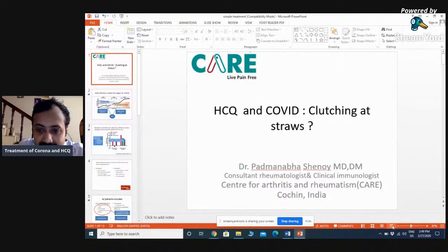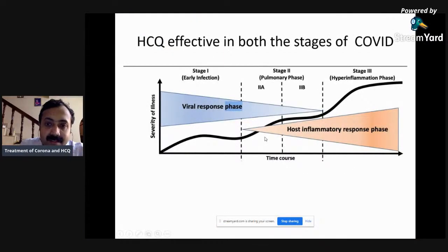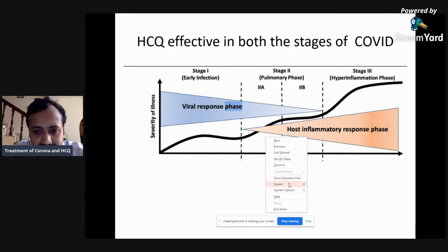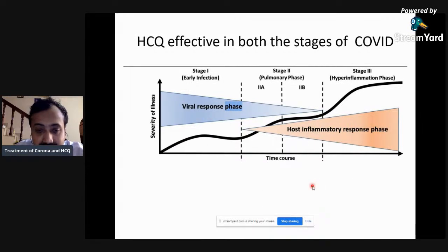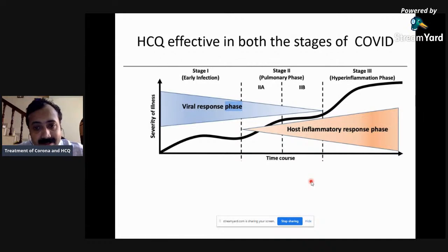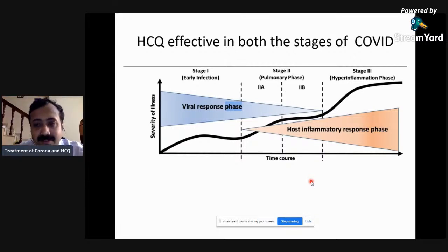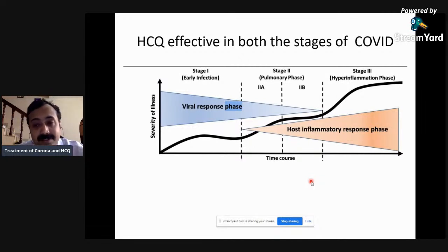As all of us know, coronavirus disease has two stages. The first phase is the viral response phase, where the virus enters the body and multiplies, especially in the lungs. The second phase is the pulmonary phase when it enters the lungs, and the third phase is the immune reaction phase, where the immune system overreacts to the virus, causing a cytokine storm which leads to ARDS.